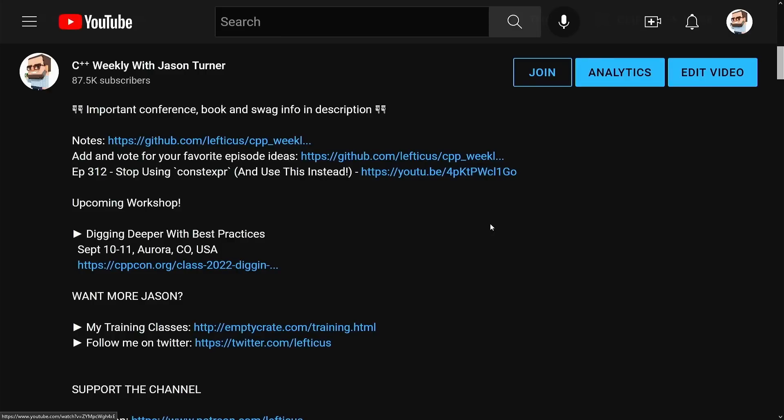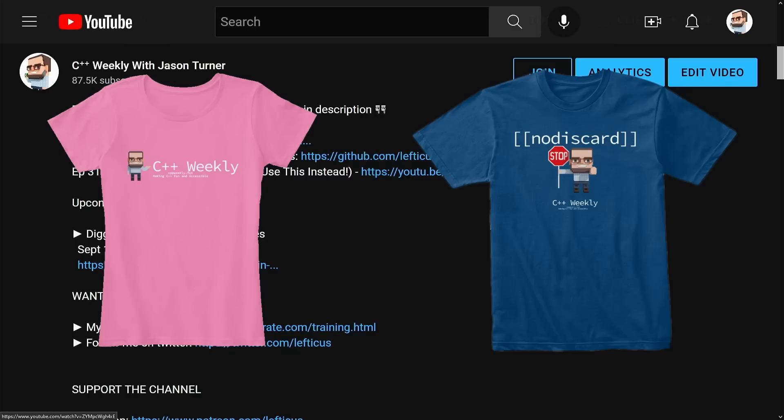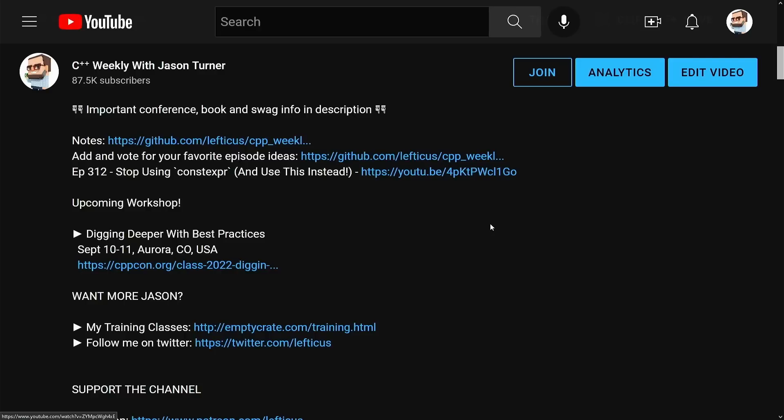I just wanted to make sure that you're aware that every single video description has links to upcoming events, important information about this particular video, how to buy any of my puzzle books or my best practices book, how to hire me for training, how to become a patron, how to support this channel in general.